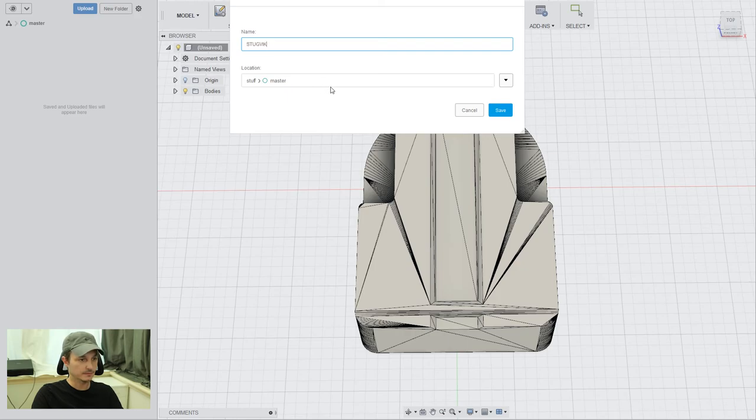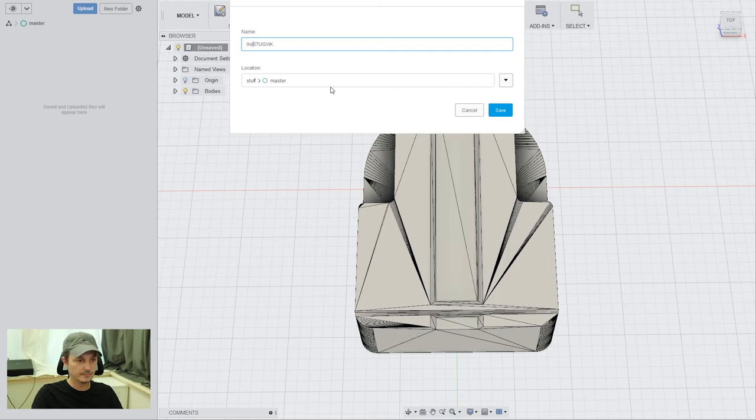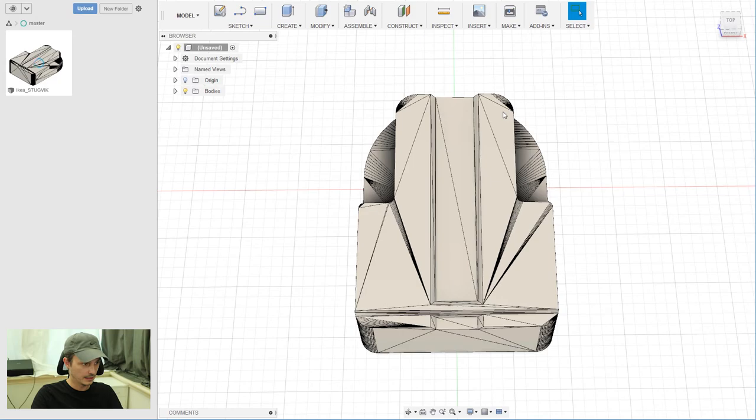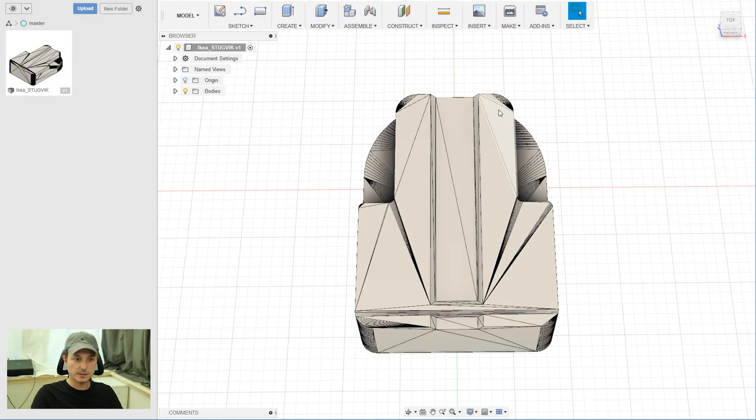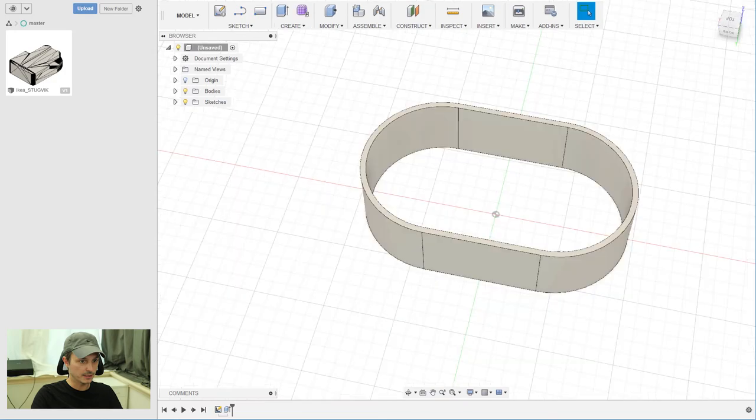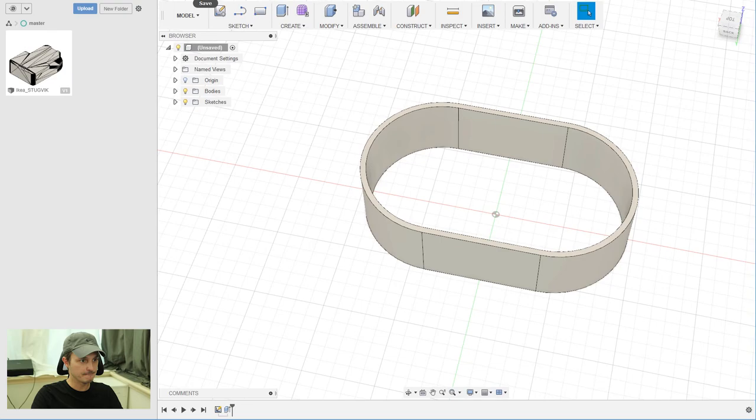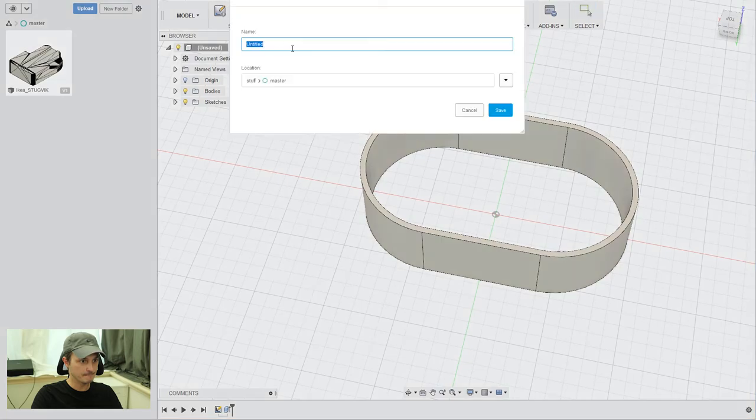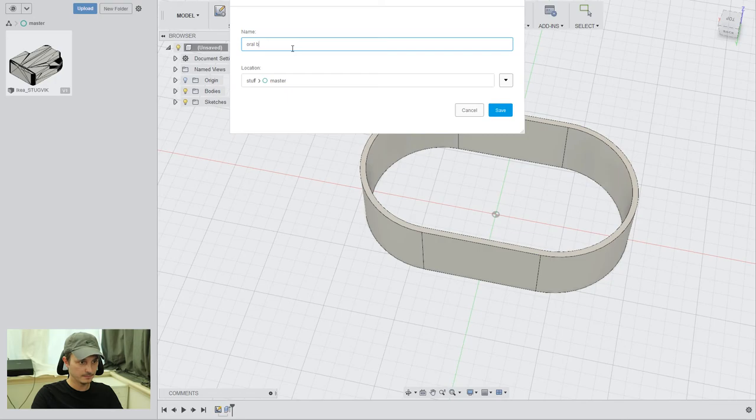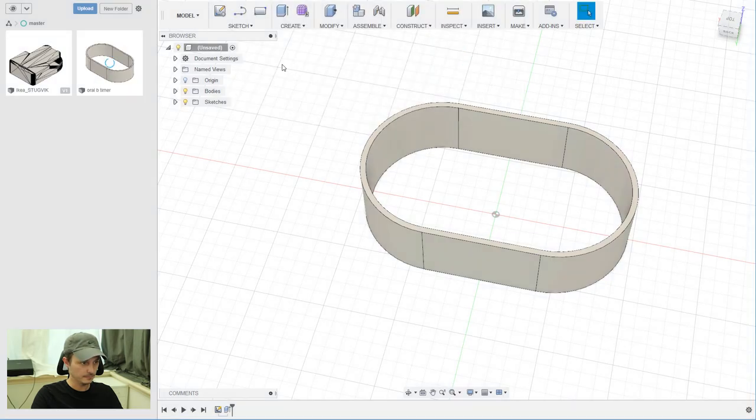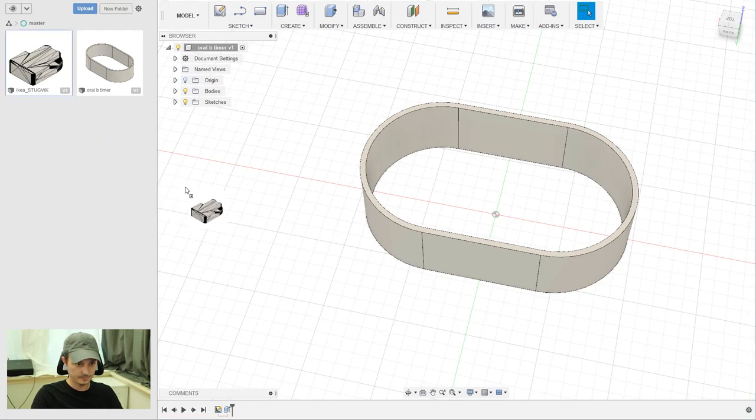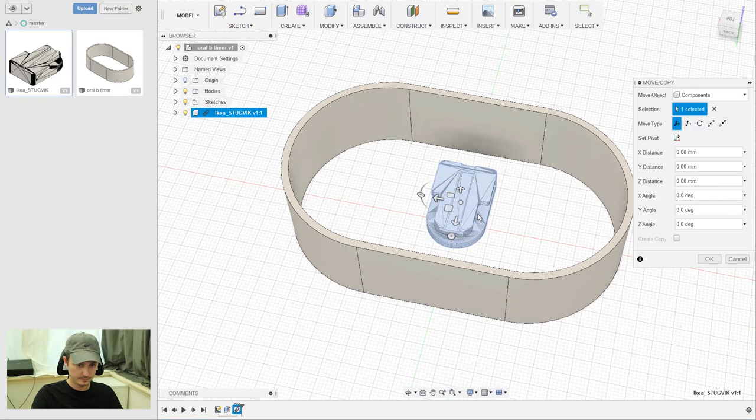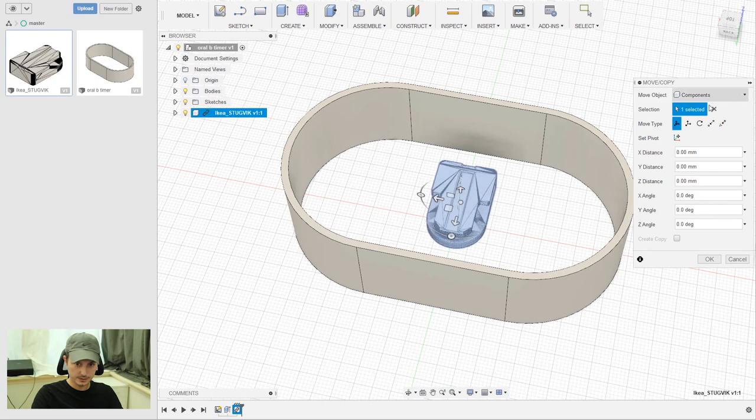Now save it. To insert it in your main design, you first also need to save your main design, otherwise you can't import it. And then you just drag and drop it into your design. Just click OK.